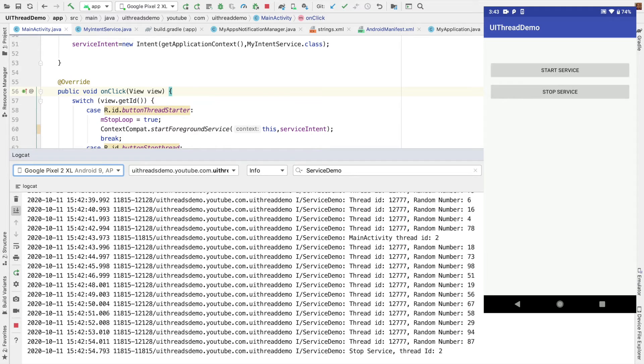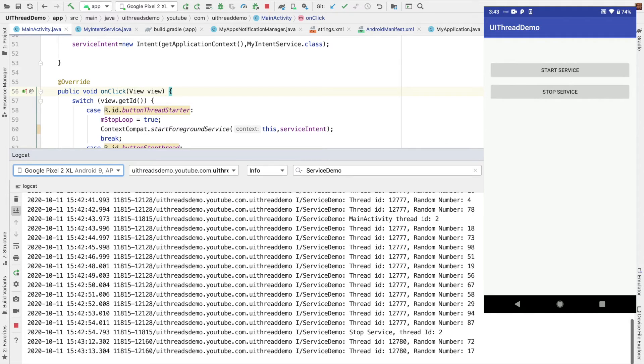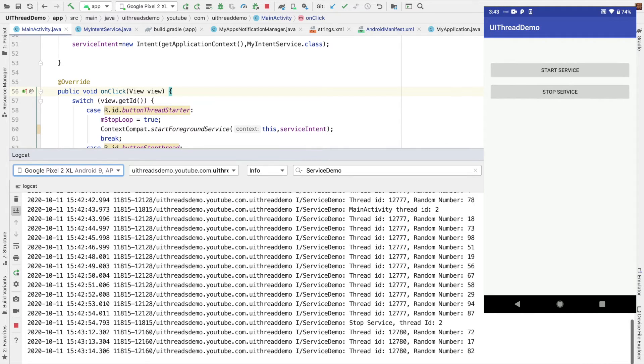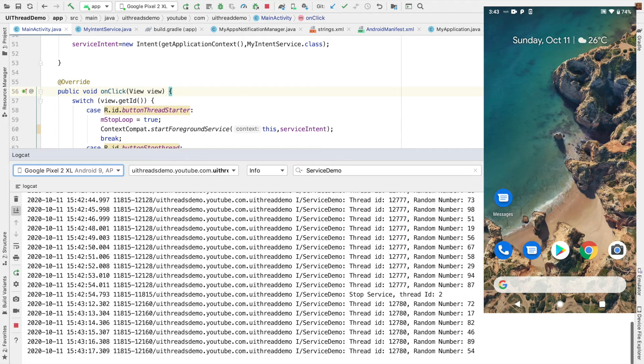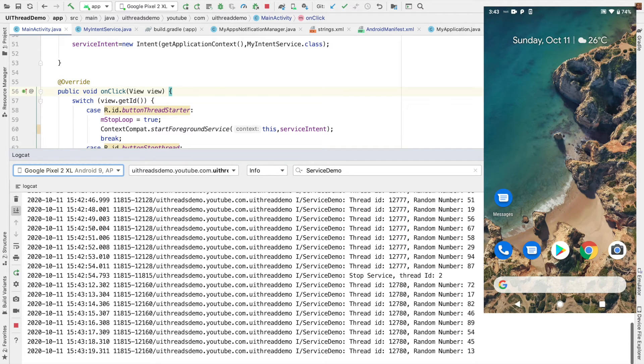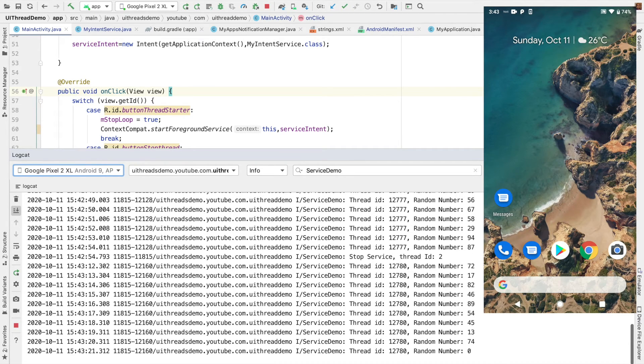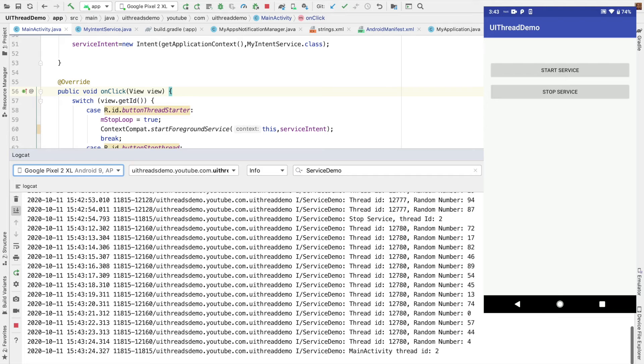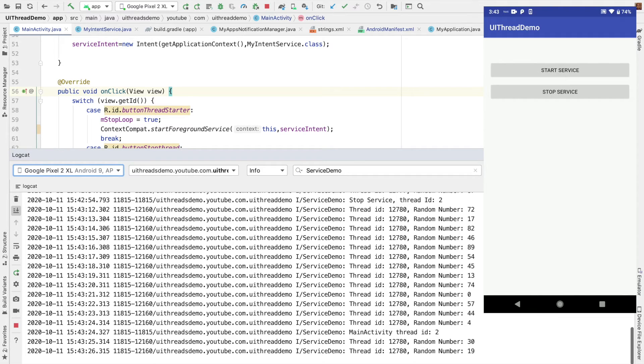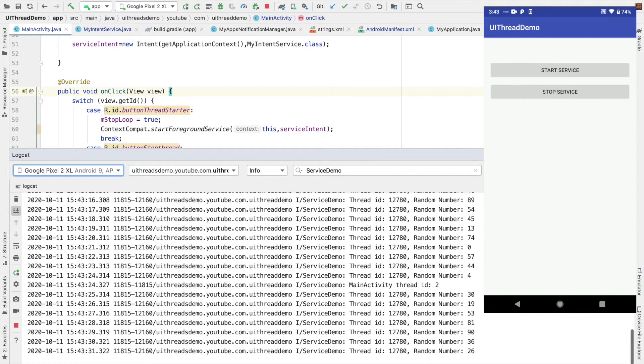And when I stop that service, the notification automatically goes away. I don't have to do that. It is basically handled by the platform. And I can once again start the service. It will once again trigger the notification. And even if I kill the app, you can still see that the logs are coming. So this is one way of making sure that your service never gets killed. It is always running.